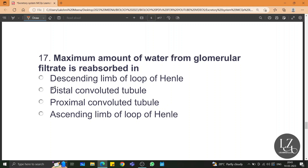The glomerular filtrate is reabsorbed in the proximal convoluted tubule, or PCT. The maximum amount of water from the glomerular filtrate is also reabsorbed in the PCT.